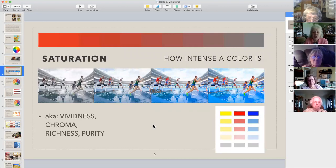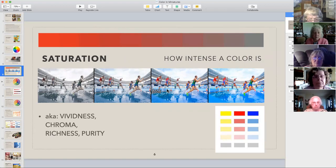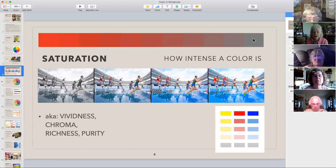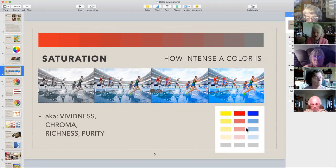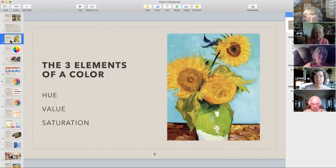The third element is saturation, or how intense a color is. Other names for this include vividness, chroma, richness, purity, brightness. What I've got here is a black and white picture, and as we move to the right you'll see more and more saturation in the colors until they're fully saturated on the far right. I've also taken the three primary colors and lightened and unsaturated them as we go down the chart. Any questions about those three elements — hue, value, and saturation?